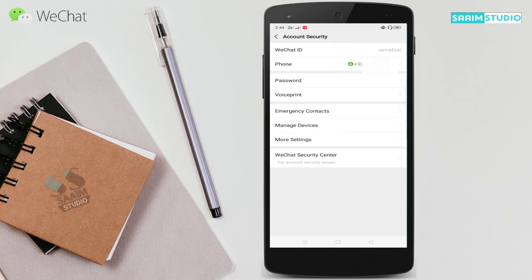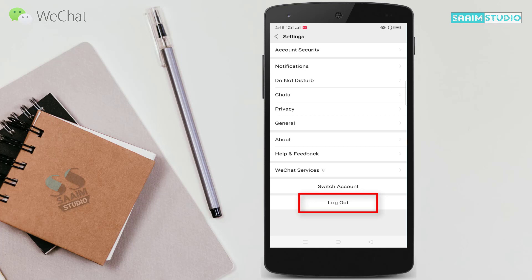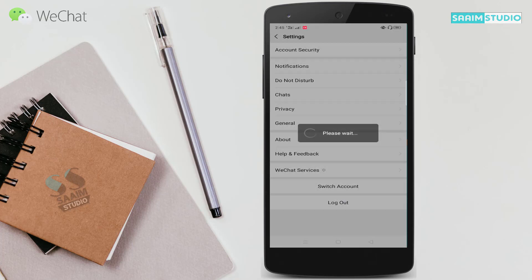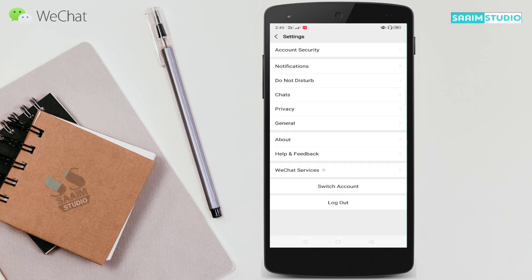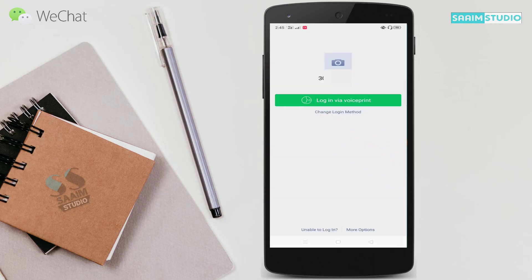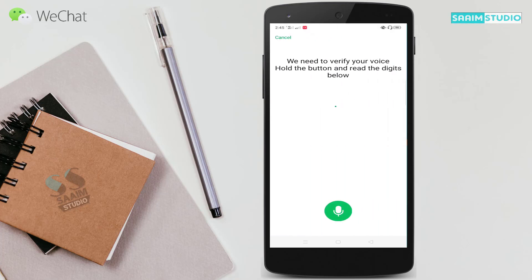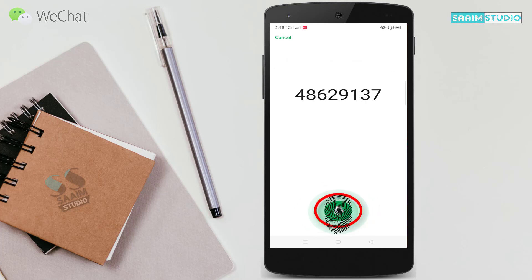I am going back and I am going to log out from my WeChat account to check if my voice print login is working. Here you can see I am going to log out. Here you can see the Login with Voice Print option — you can change your login method from here. I am going to click on Login with Voice Print, hold the button, and read the digits 48629137, then release the button.